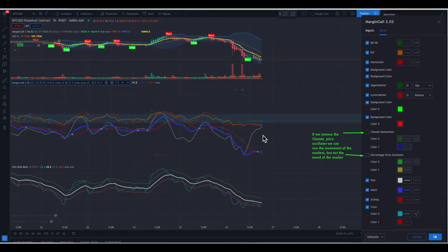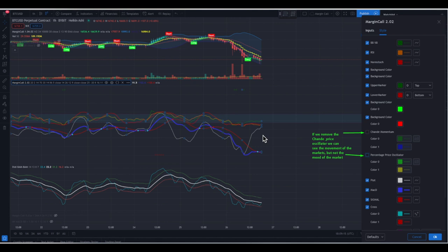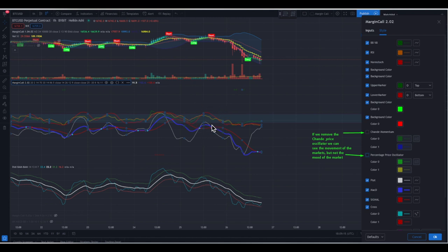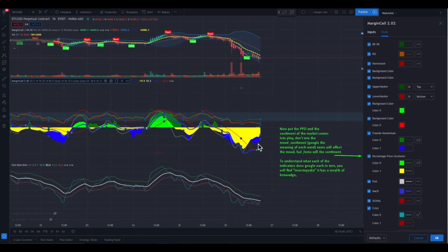Without the Chande and the PPO, you show the movement in the market but not the mood and the commitment. You can see the lines going downward — that is the movement — but you can't see the Chande momentum or the percentage price oscillator. When you deselect these two, you don't see the hills, grass, beach, or sea. You can see the movement of the market but not the mood and commitment. Now adding the momentum back, you can see the level of support for each move, and adding the PPO again makes things really clear.